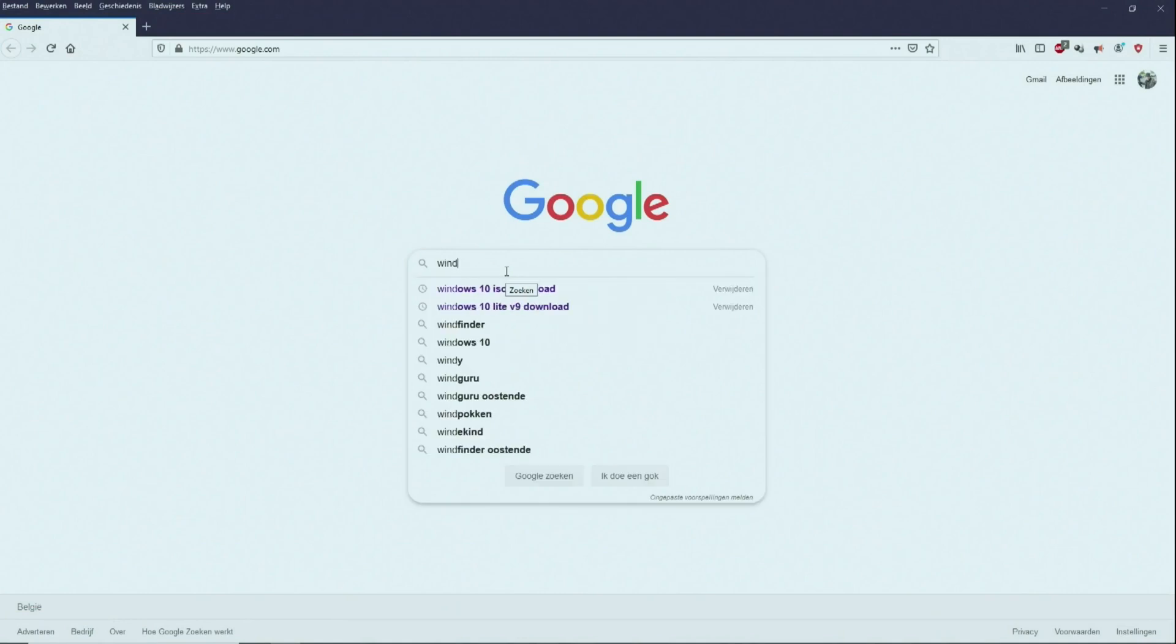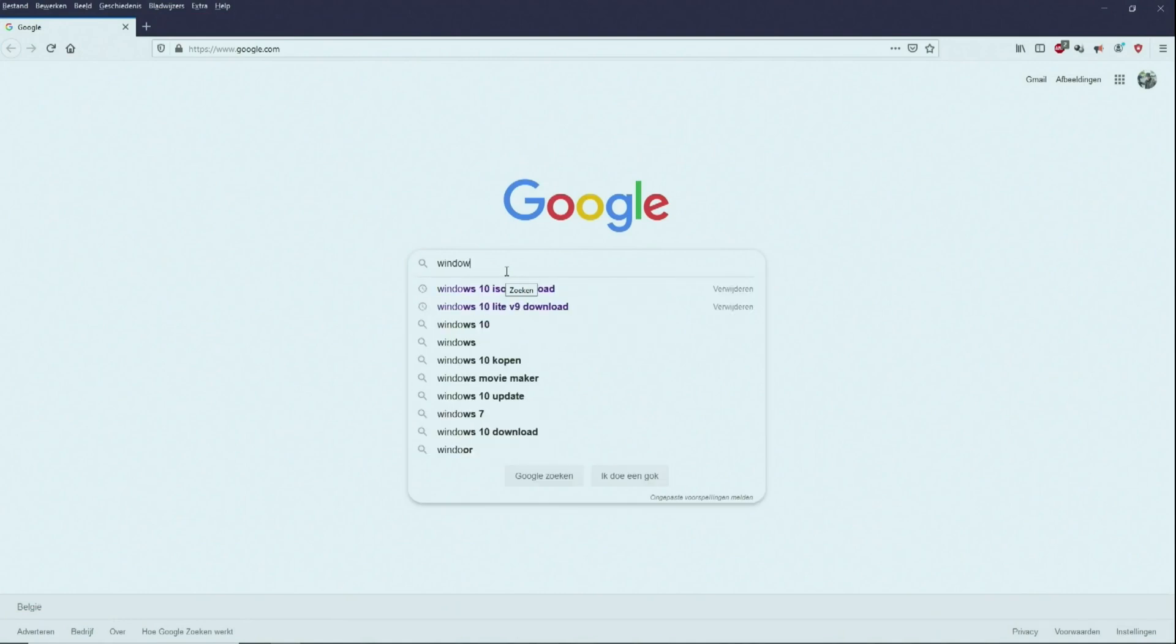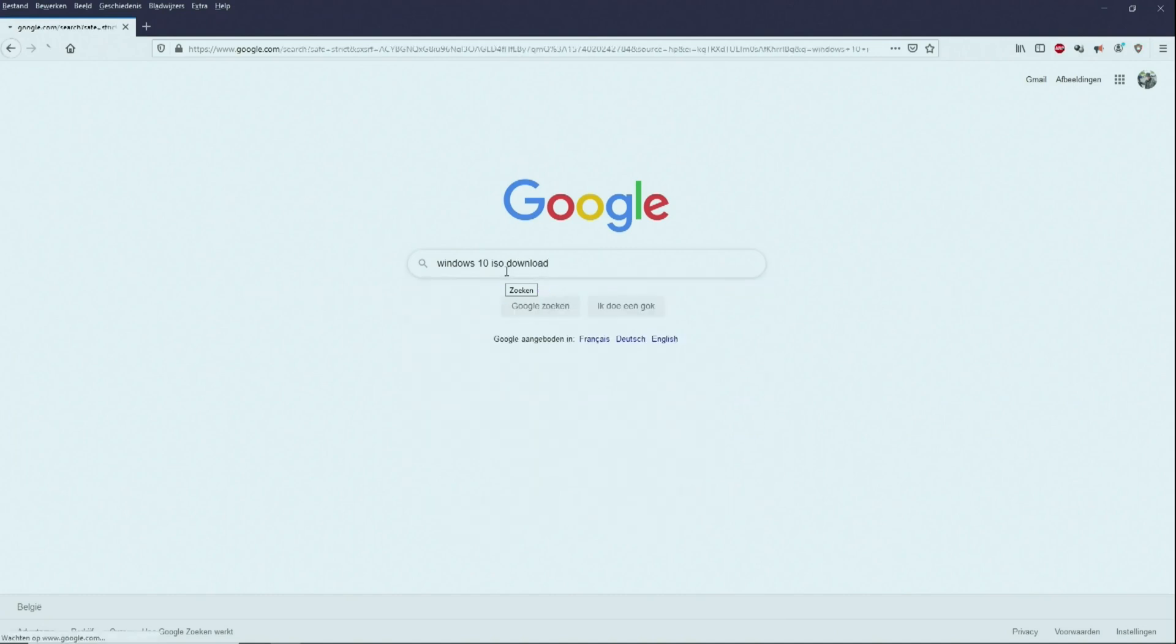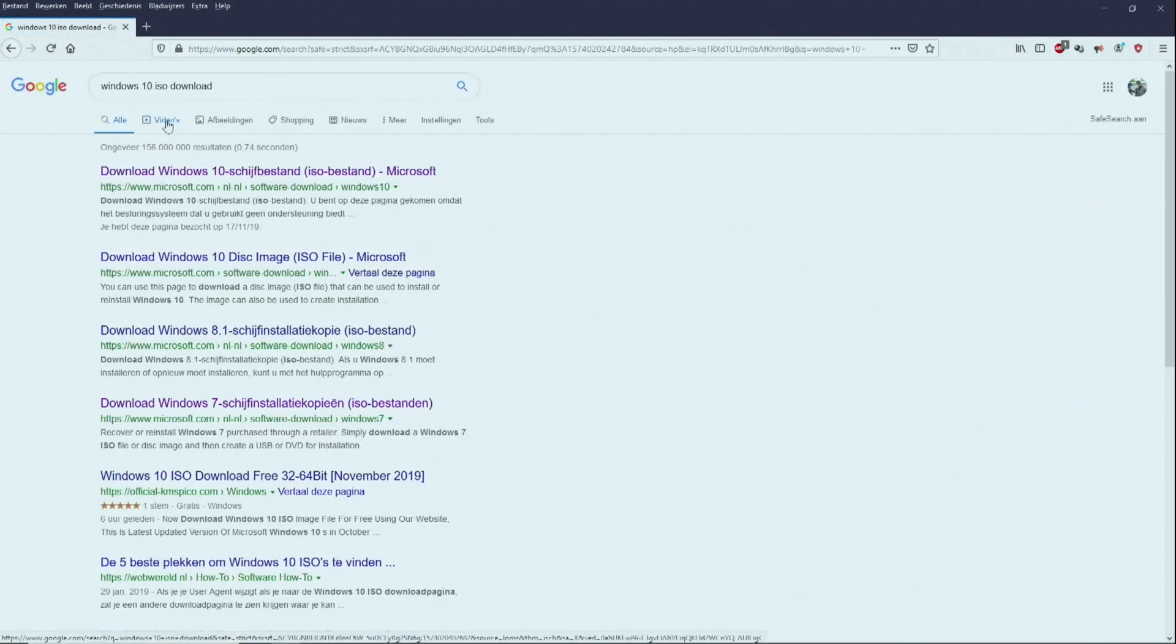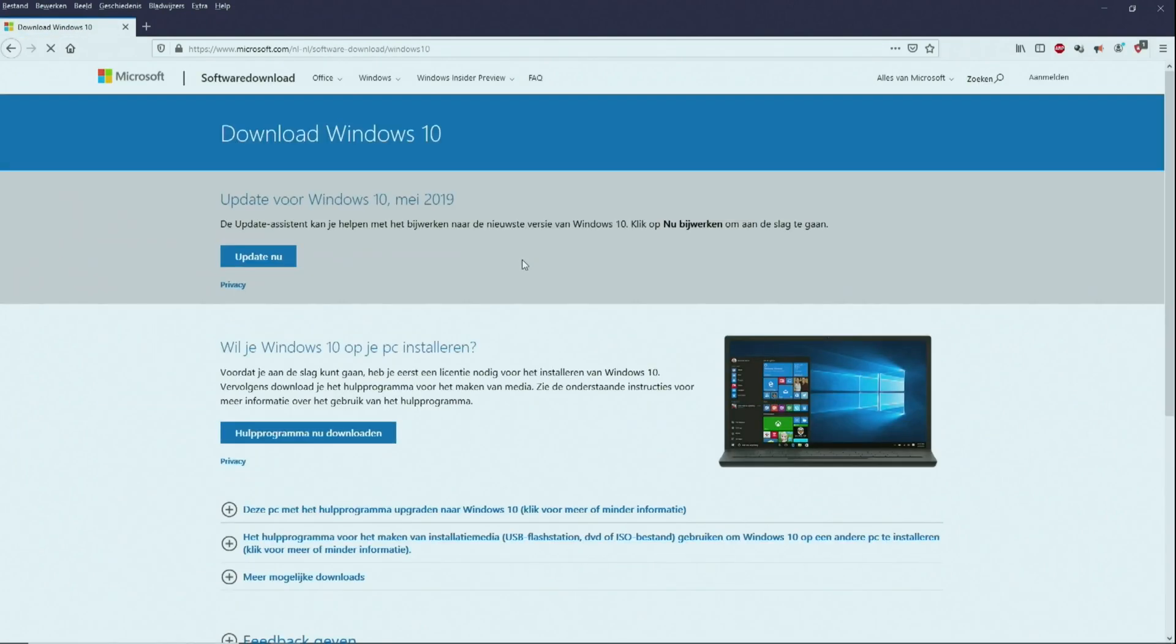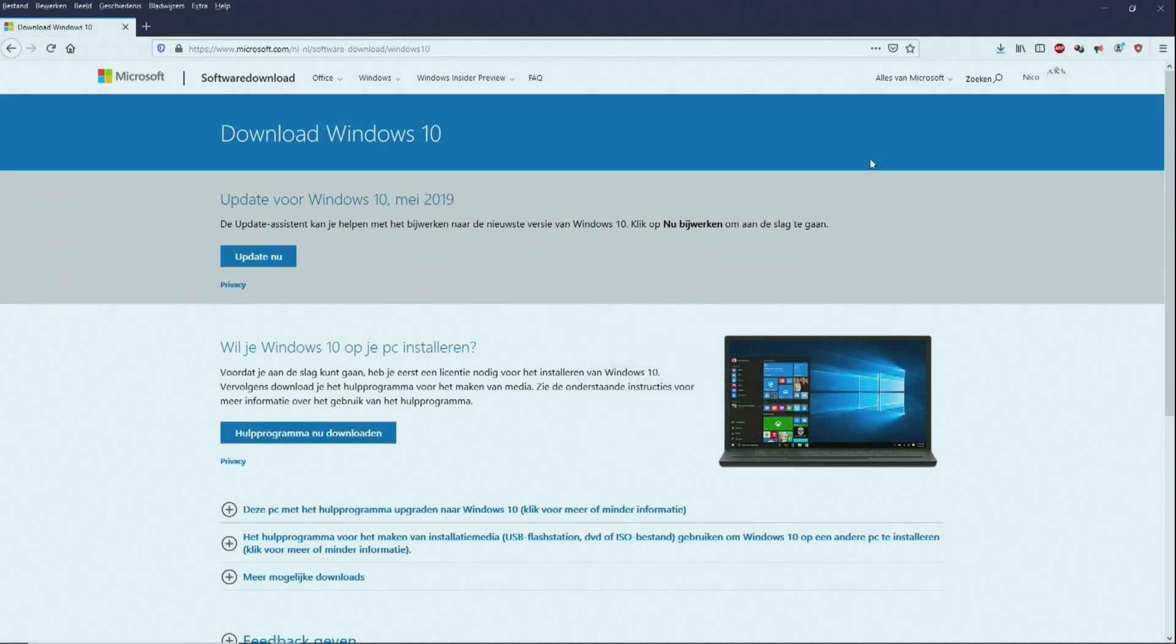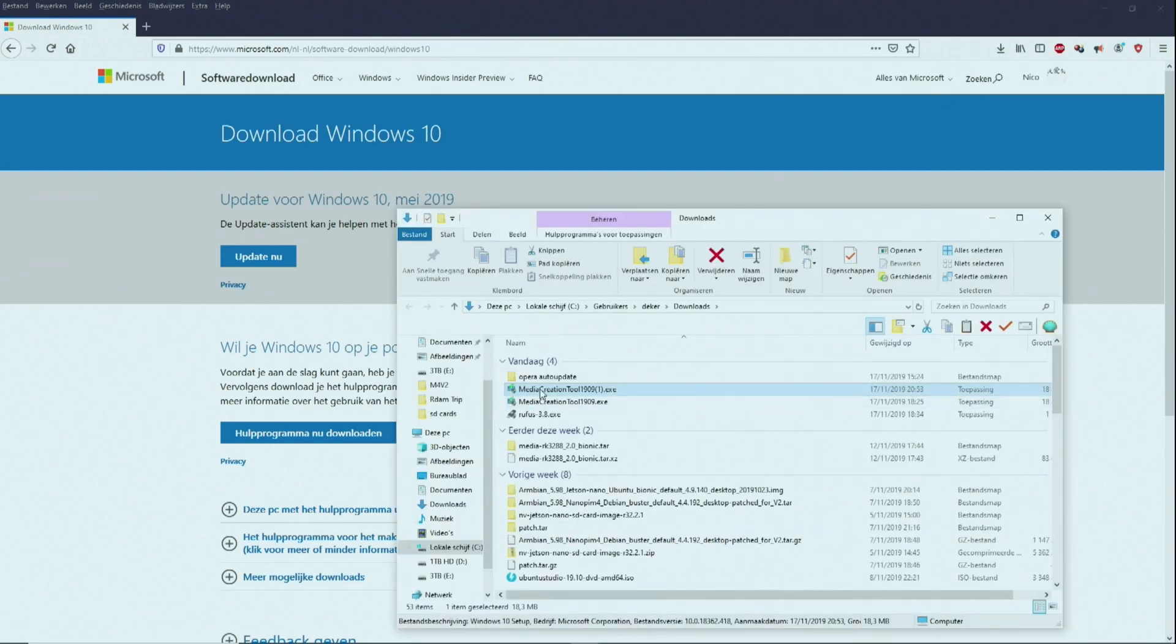So first of all we will download the official Windows 10 image. So for that we will type in Windows 10 ISO download. So here this link. So click this button. For me it's in Dutch, it will all look the same in any other language. So download it, and open it.